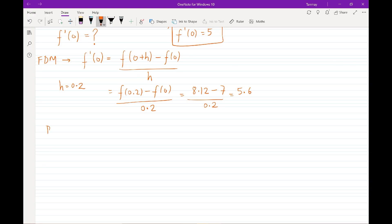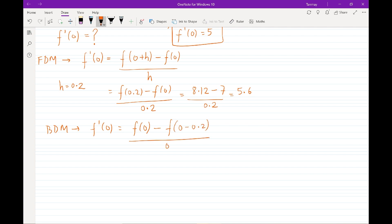Let's see what the backward difference says about this derivative. The backward difference method gives f prime of 0 as f of 0 minus f of (0 minus 0.2), divided by 0.2. f of 0 is 7, and f of negative 0.2 comes out to be 6.12, divided by 0.2, and this comes out to be approximately 4.4. You can see that the forward difference swings on the forward side and the backward difference swings on the backward side, and we're hoping the central difference scheme gives us a closer value to the actual derivative.